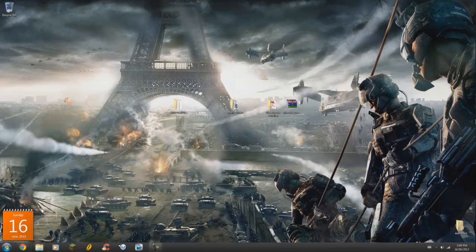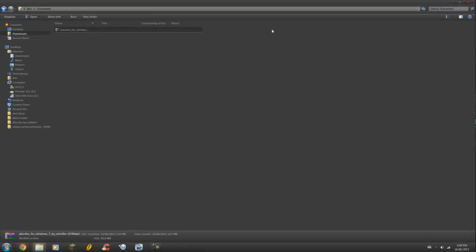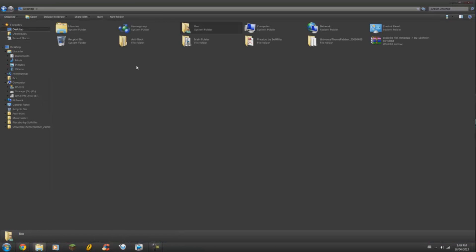Hey everyone, my name is Bless from the Hellcast and today I will be showing you guys how to get the Placebo Windows 7 theme. As you can see I have it on right now, it's a really cool thing, you can do a whole bunch of stuff with it.